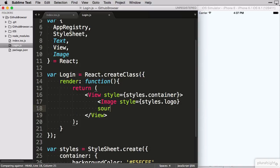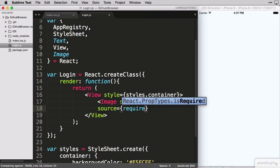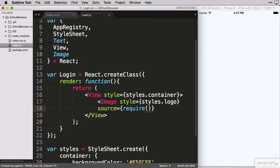To tell the component which image to display, we use the source attribute. In here we use a special syntax to require an image, a convention to point it to an image in the app's manifest.